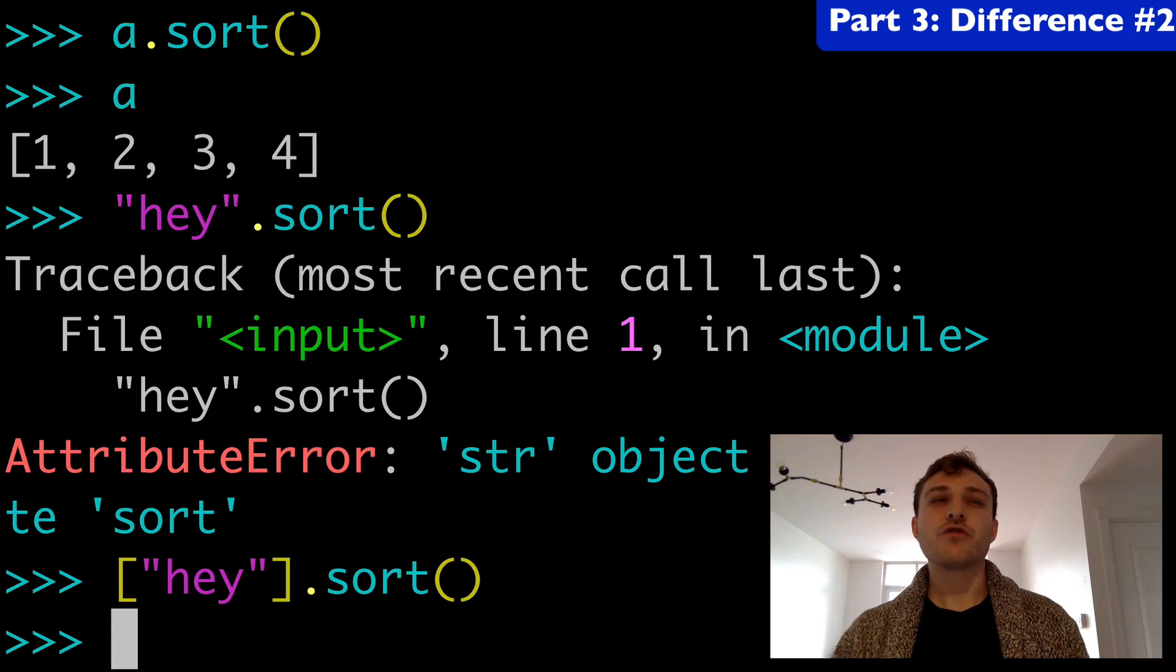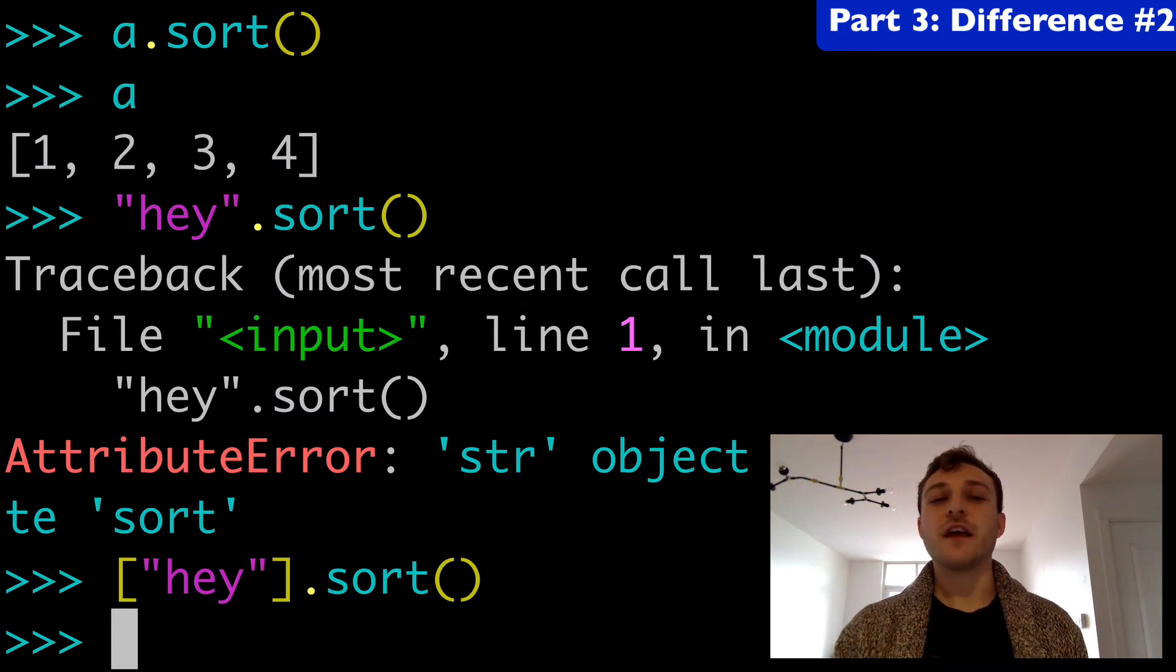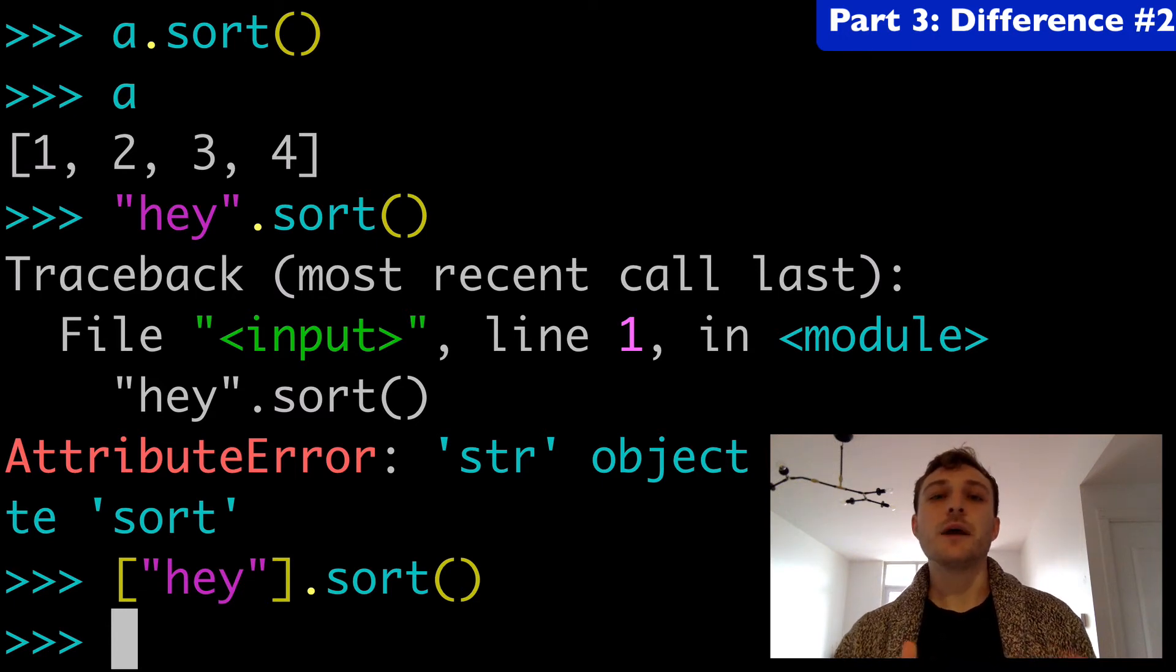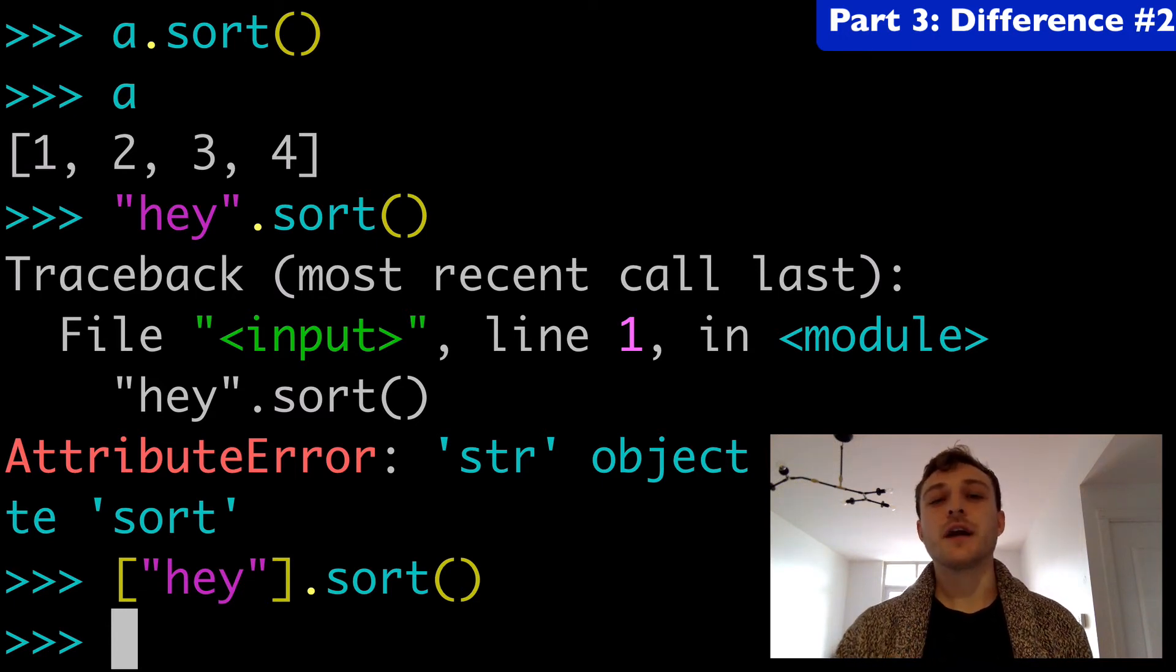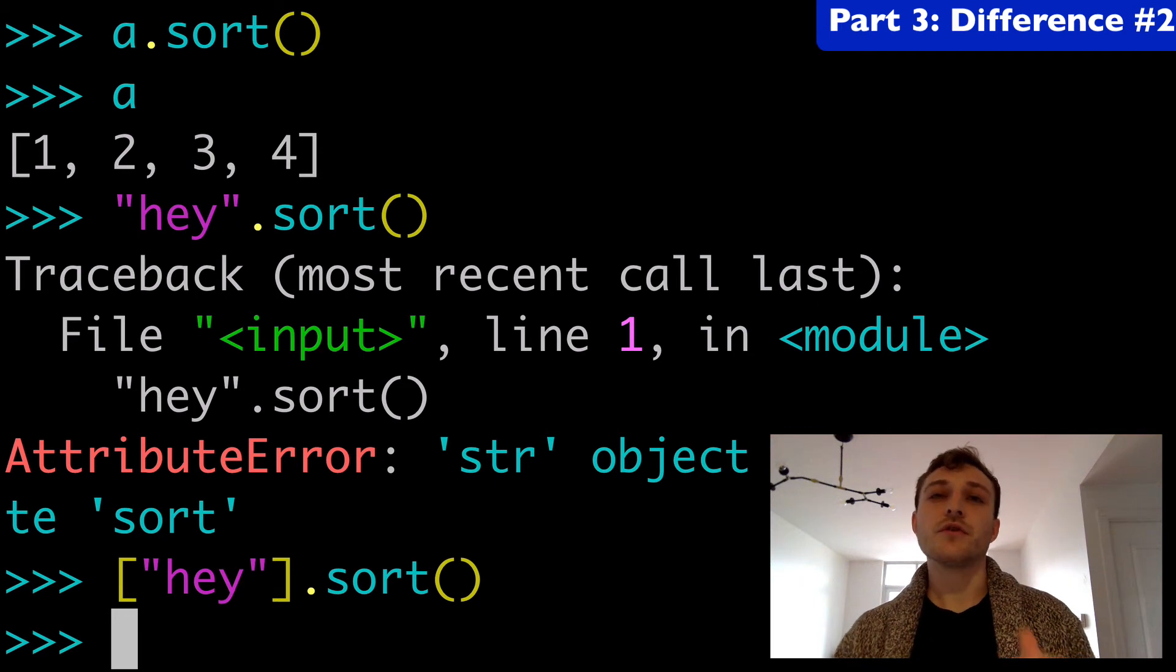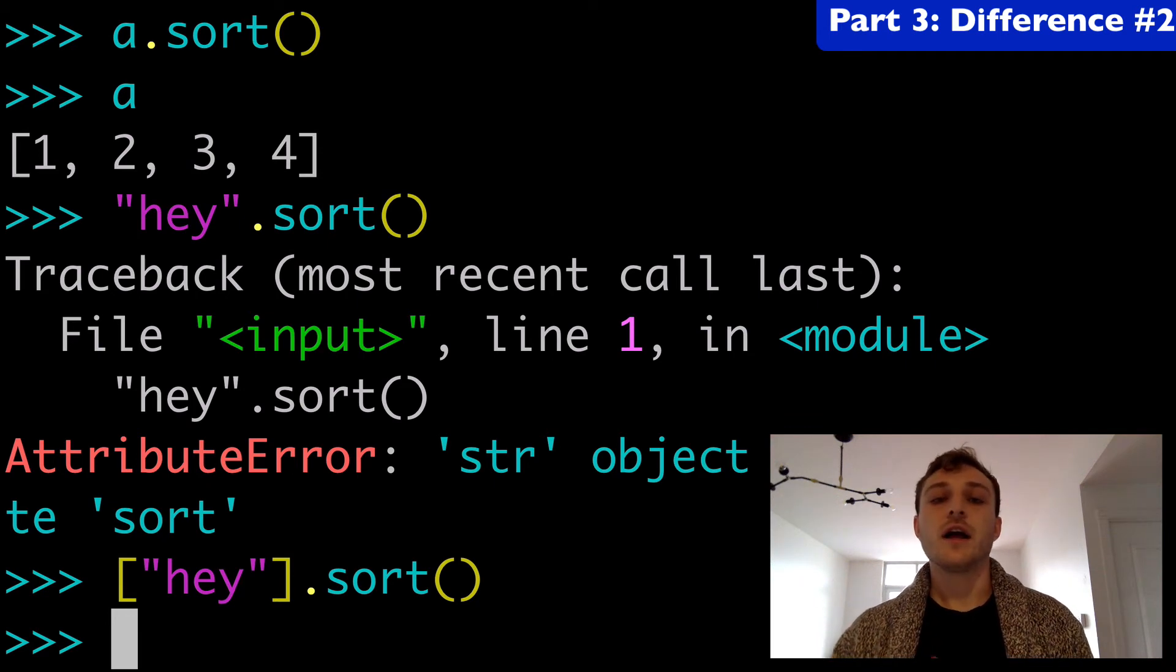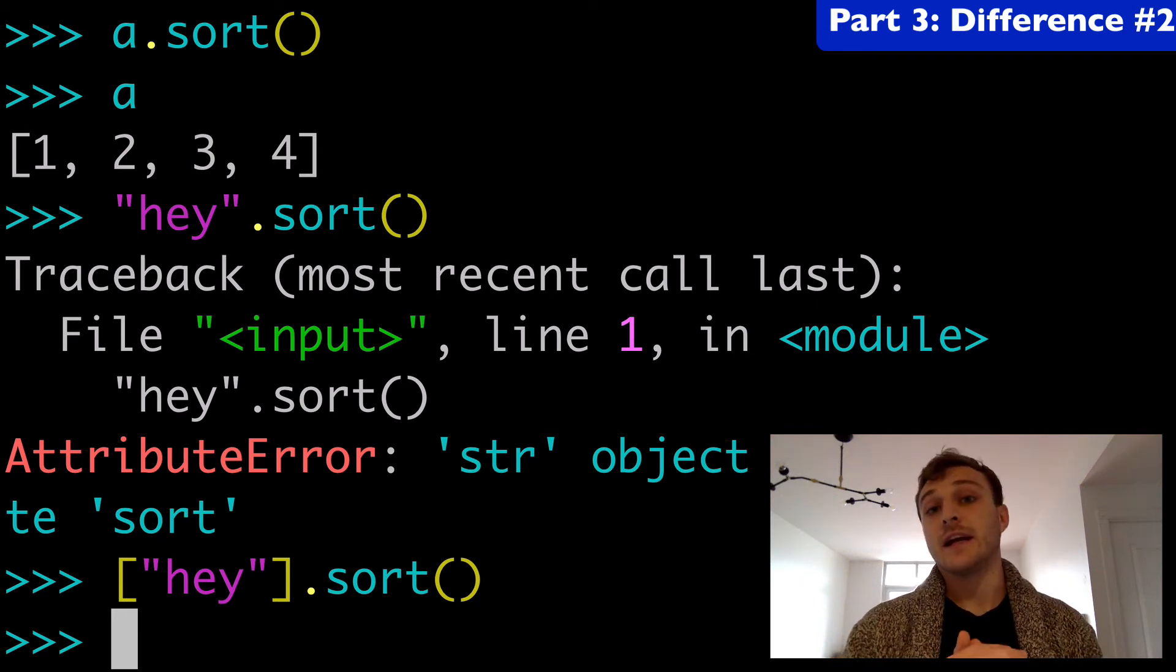So sorted might be safer in that way where you might not know what type you're getting. It could be a tuple, list, set, dictionary, whatever, and you're not going to get any errors.